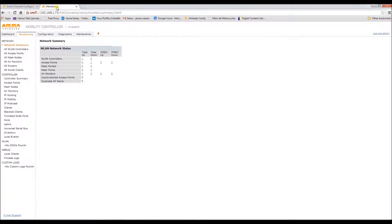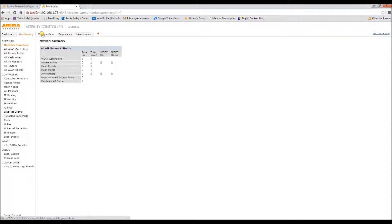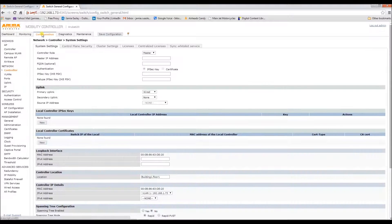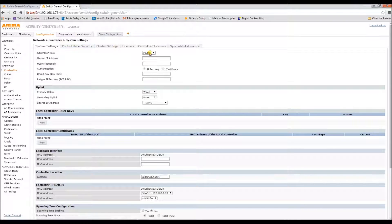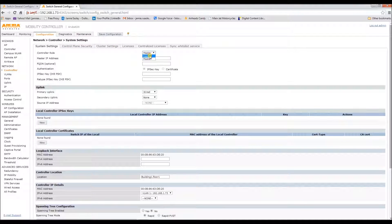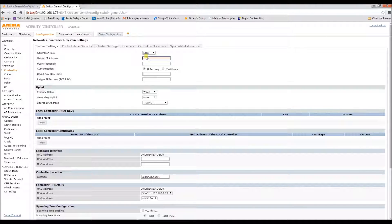Now we need to go to your desired local controller and we'll do the same thing. We need to change this to local because that's what you need it to be. And you need the IP of the master controller.